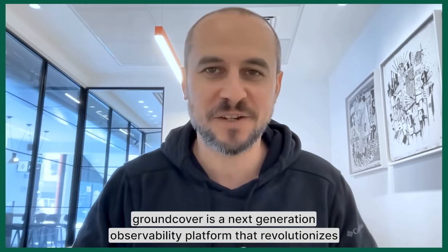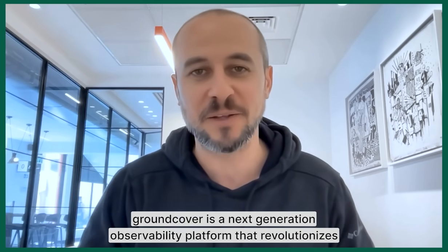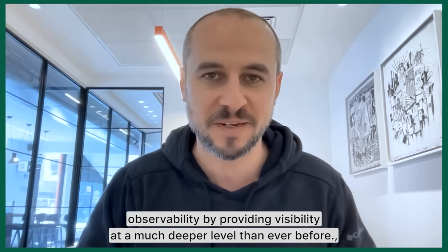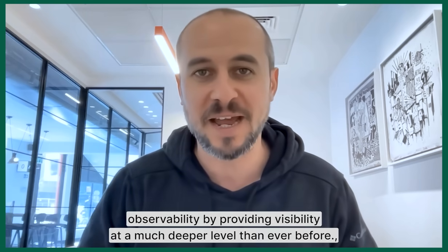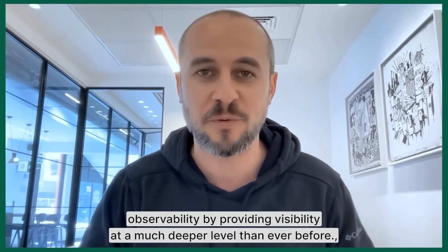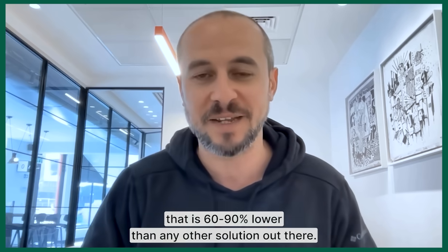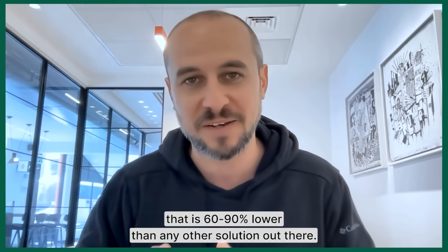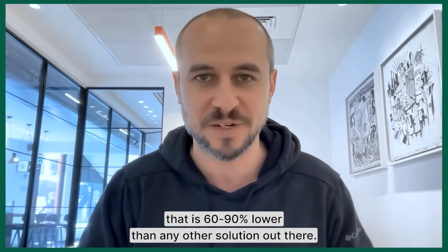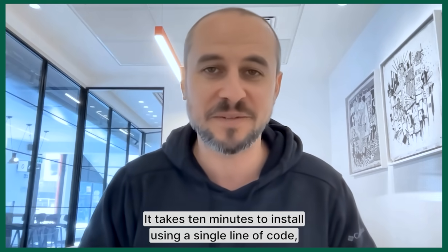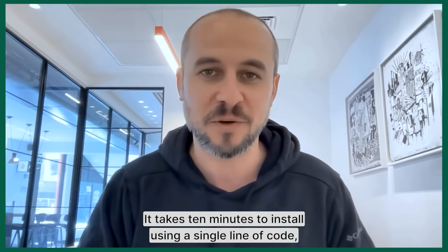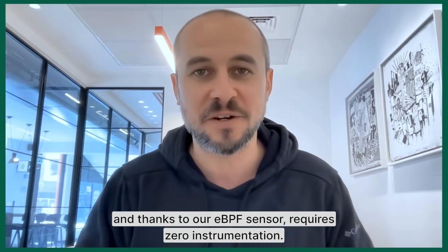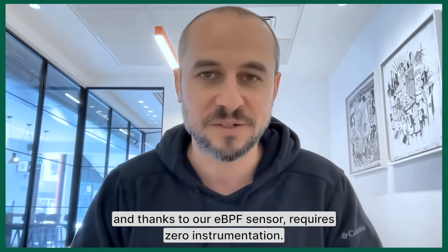GroundCover is a next generation observability platform that revolutionizes observability by providing visibility at a much deeper level than ever before at a total cost of ownership that is 60 to 90% lower than any other solution out there. It takes 10 minutes to install using a single line of code and thanks to our eBPF sensor requires zero instrumentation.